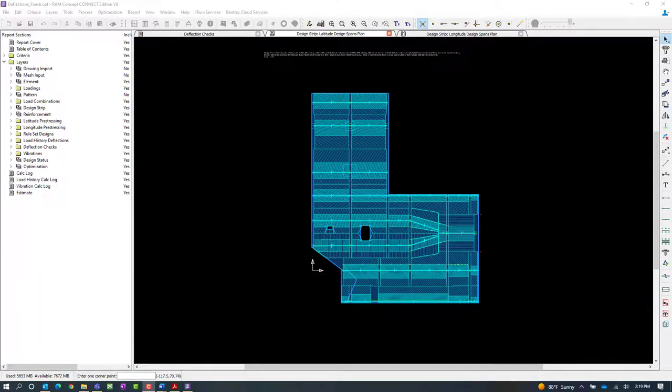Deflection checks can be assigned to design objects like span segments and deflection check lines which all exist on the design strip layers.